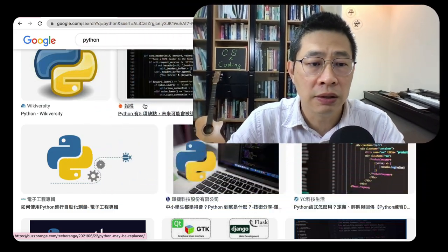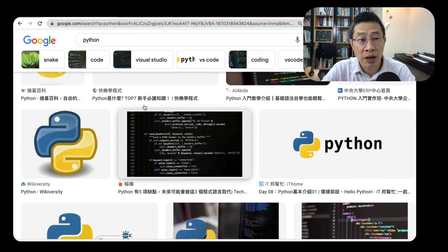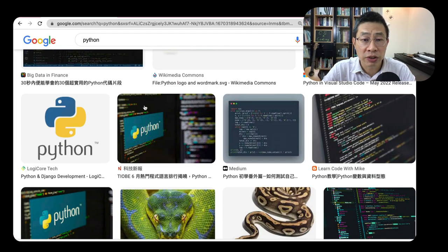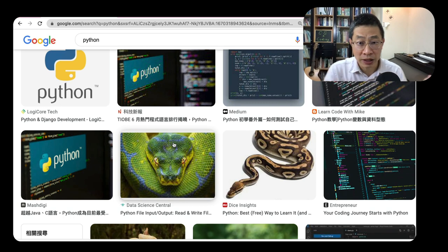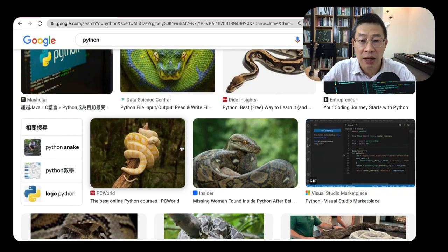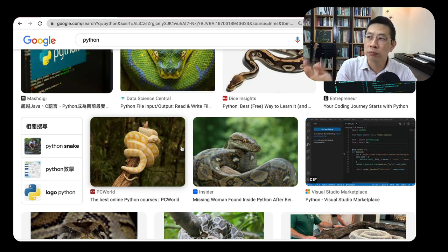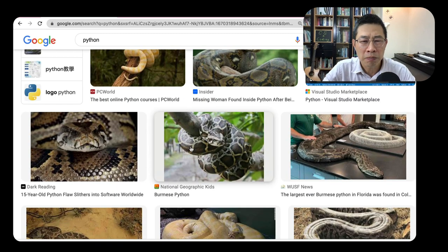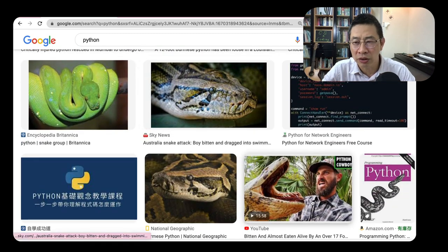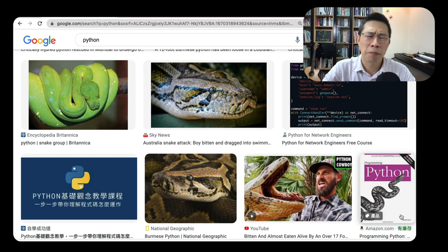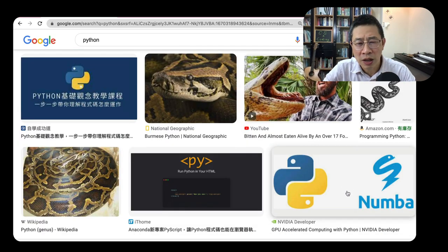If you Google Python and look at the pictures, you will see the programming language logo. The Python logo, as well as some — it's a little bit like a snake, a big snake. And indeed, if you go to the bookstore and browse some Python language books, even some people use the snake as a cover. Is this the Python language that the snake talks about?